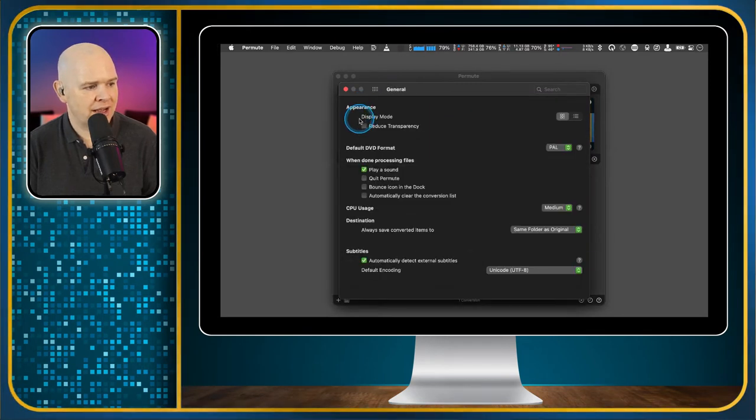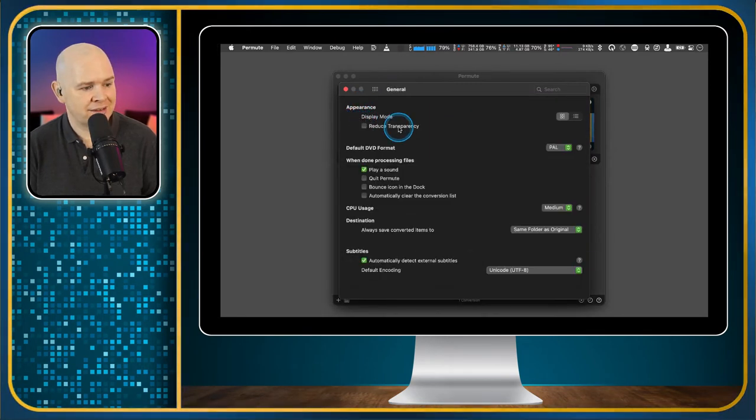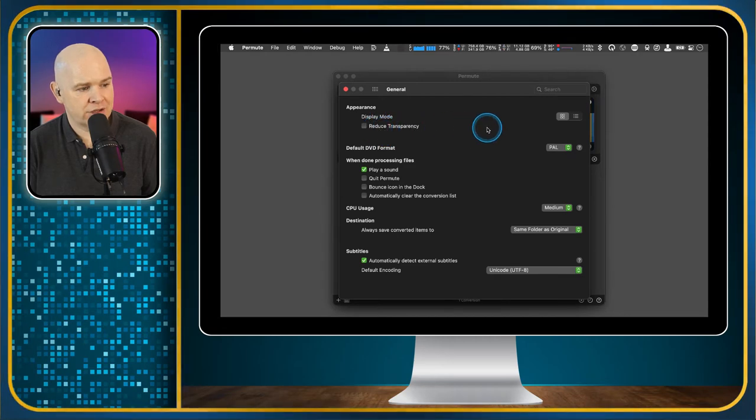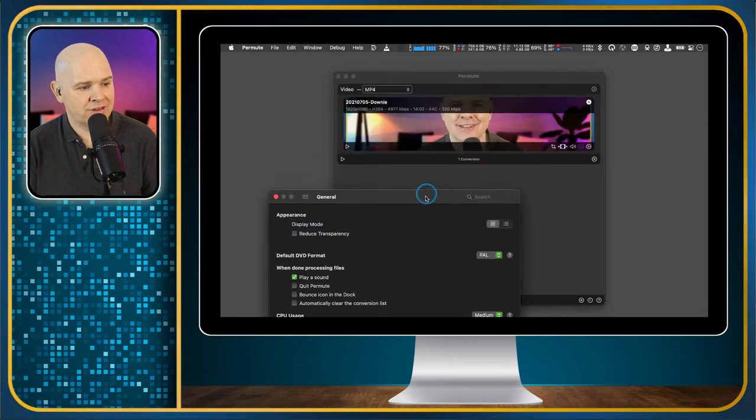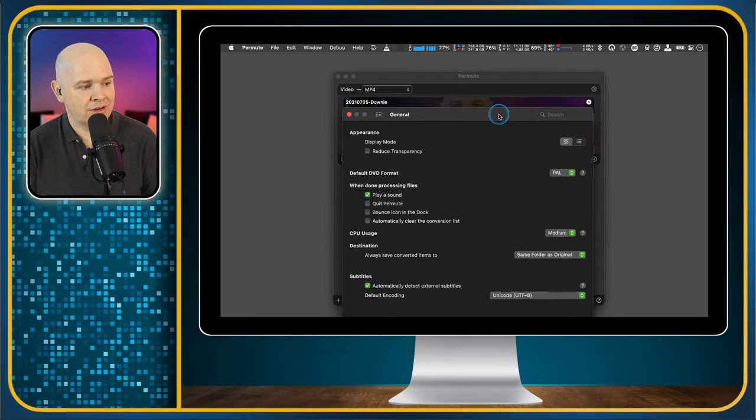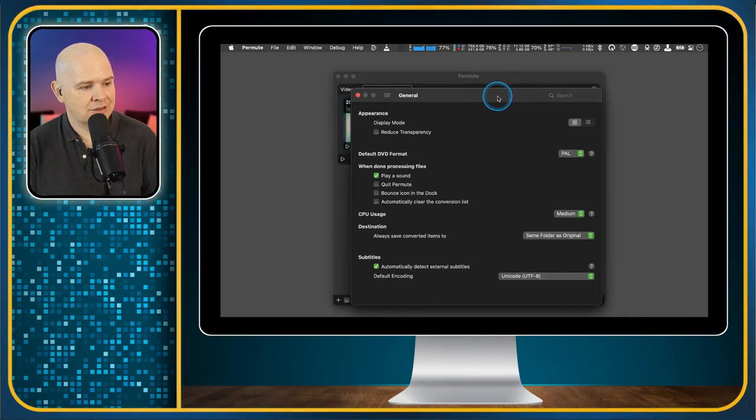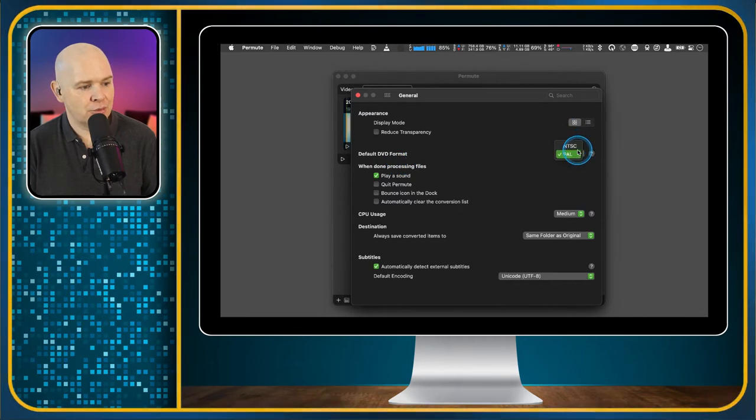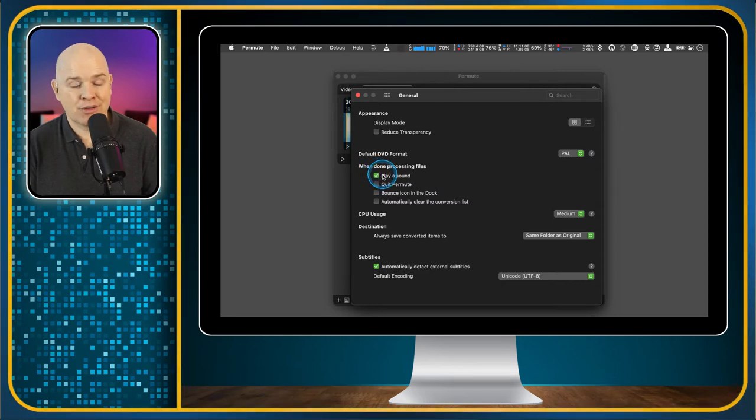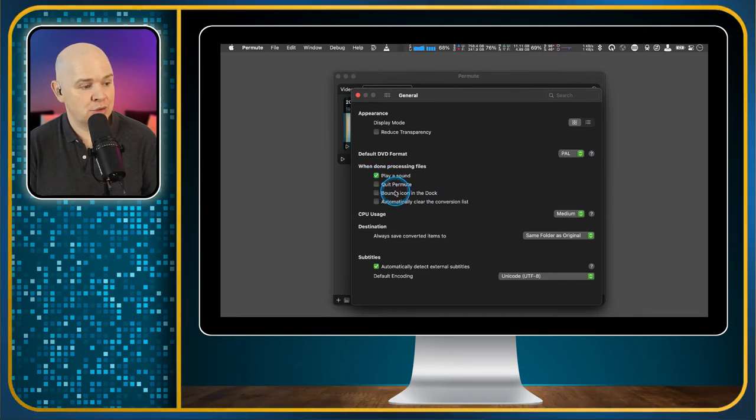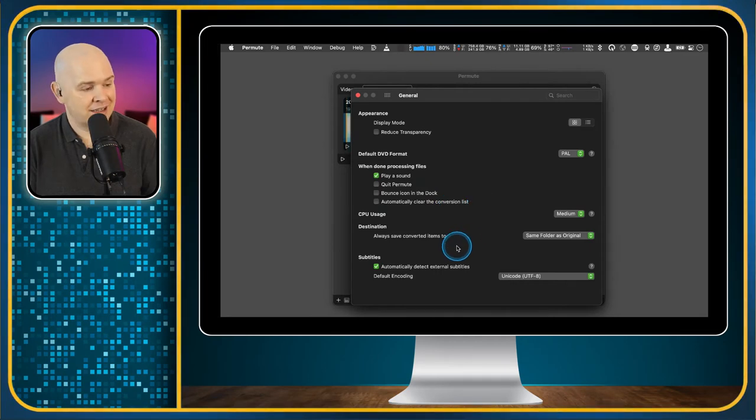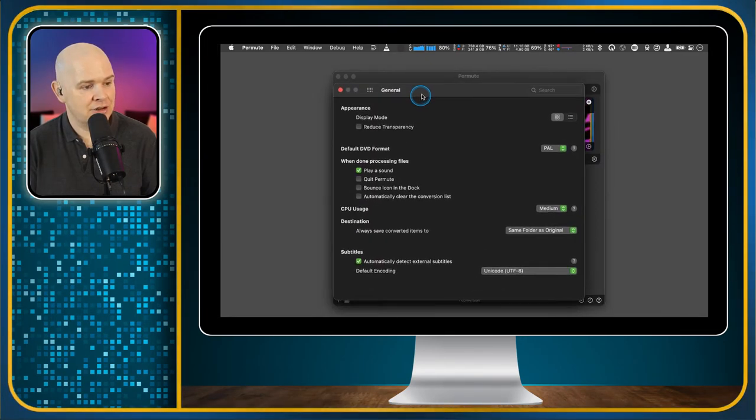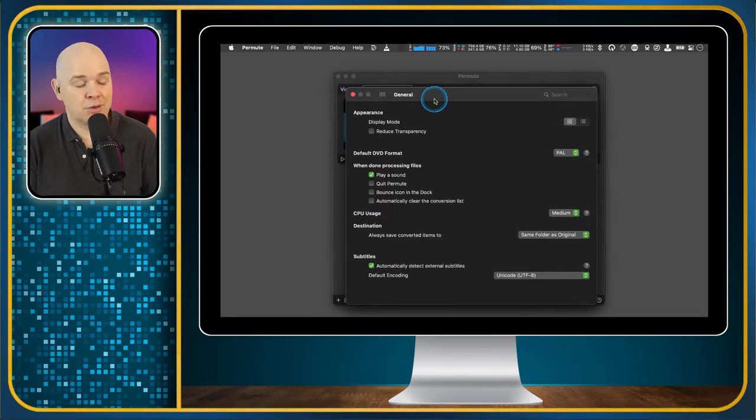So in the general settings, this is all pretty basic, really. The transparency, so there is a slight transparency on it, so you can change that. Then also change some default formats, so NTSC or PAL. And then also what to do when the processing finishes. Either play a sound, quit Permute, bounce icon in the dock, or automatically clear the list. So this list in here, you can have them all disappear once they've converted.